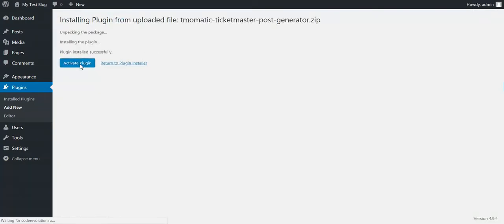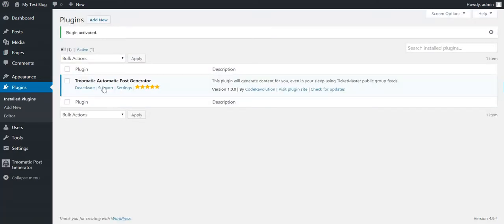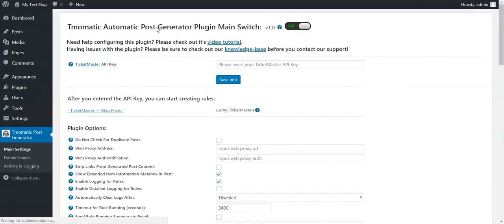After the installation, activate the plugin and go to Plugin Settings.